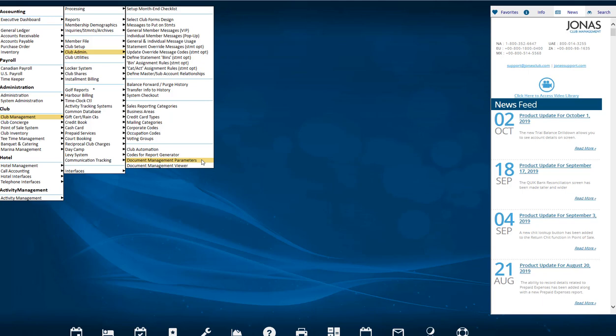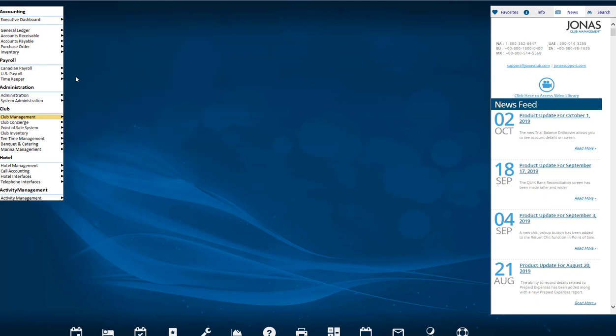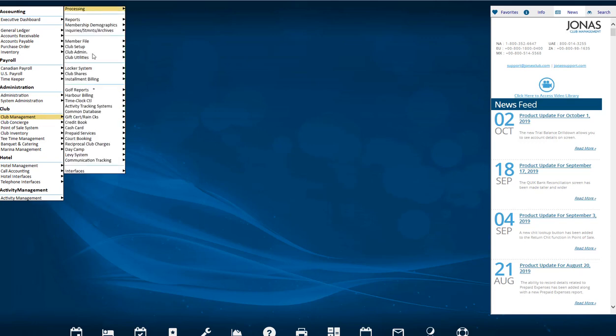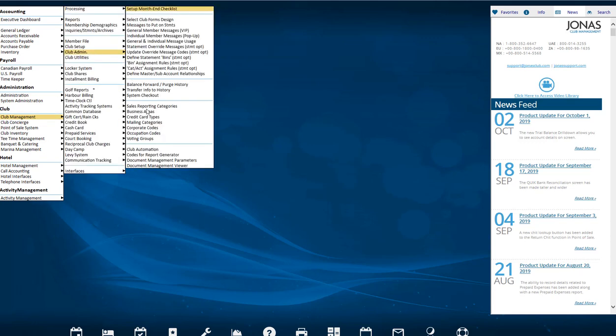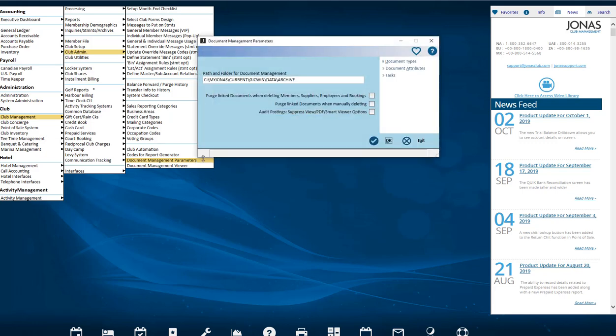For clients with the Advanced module, to be able to add your own documents to Document Management, you must create your own document types. To do this, go to Club Management, Club Admin, Document Management parameters. Confirm the path and folder for the Document Management field is correct and can be accessed by all Jonas users. Select the Documents Type button.